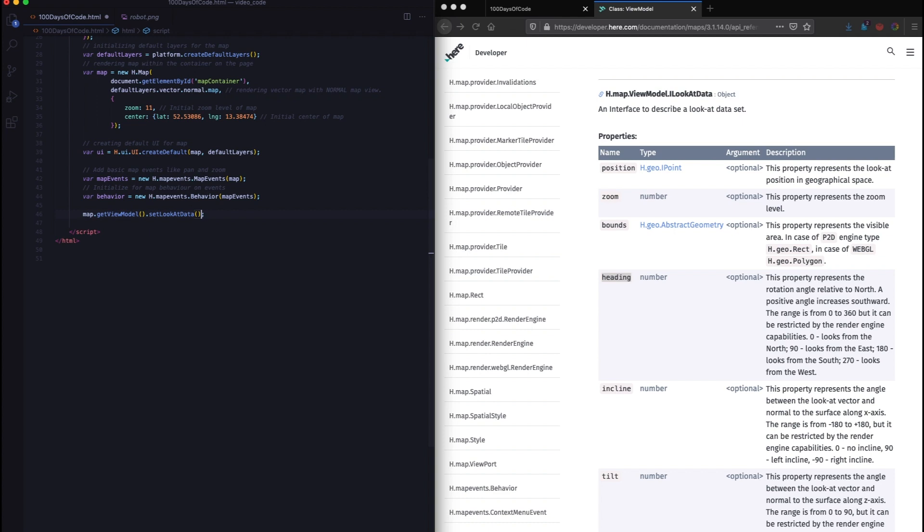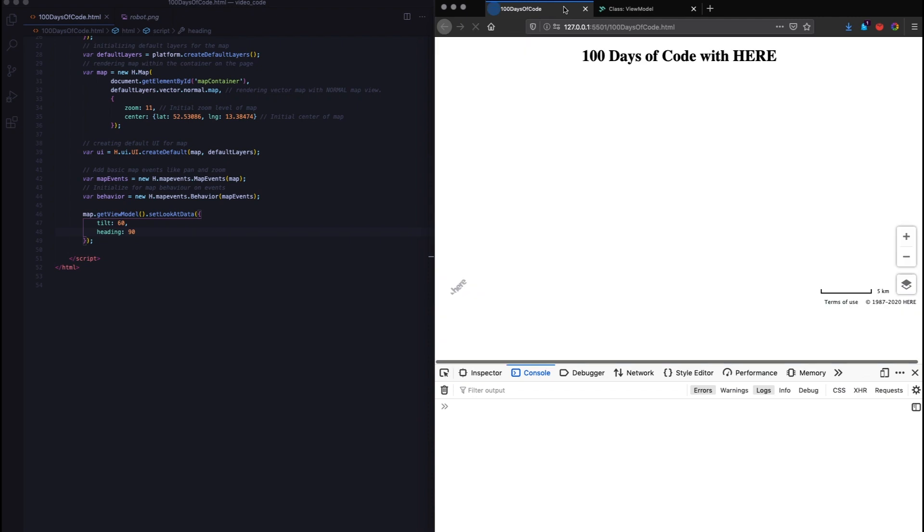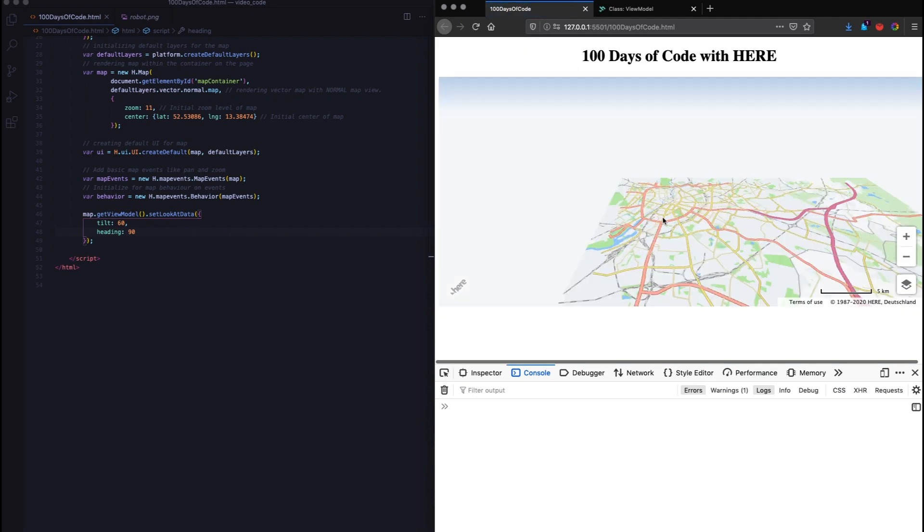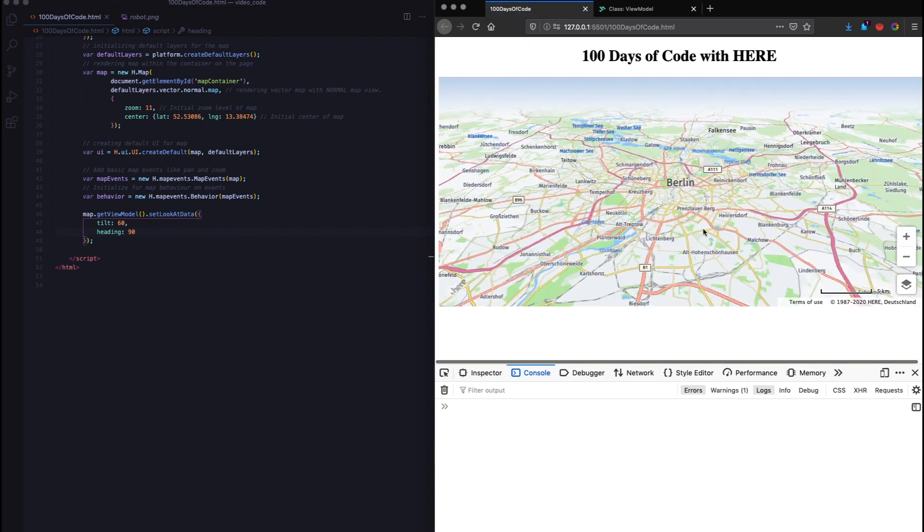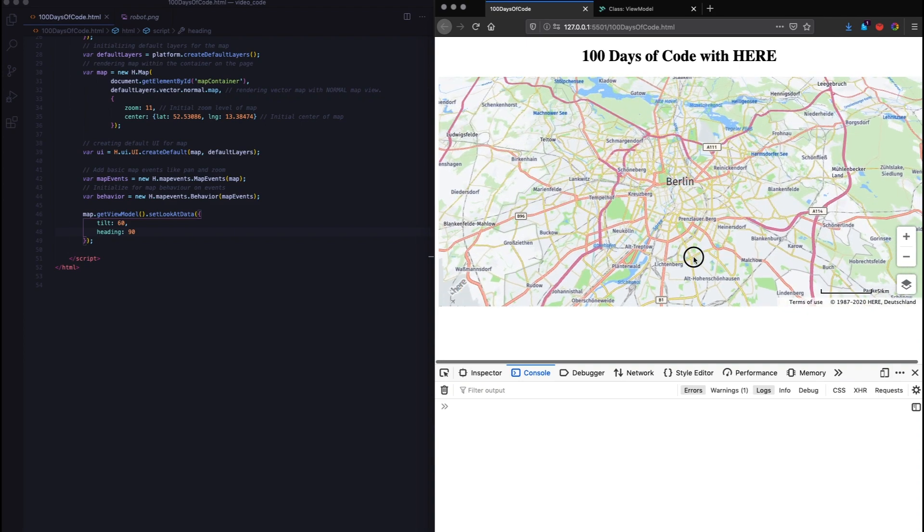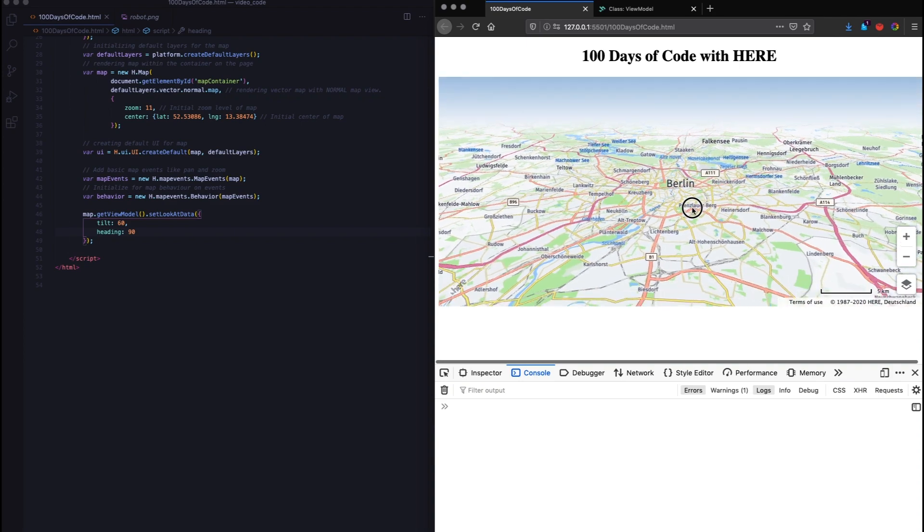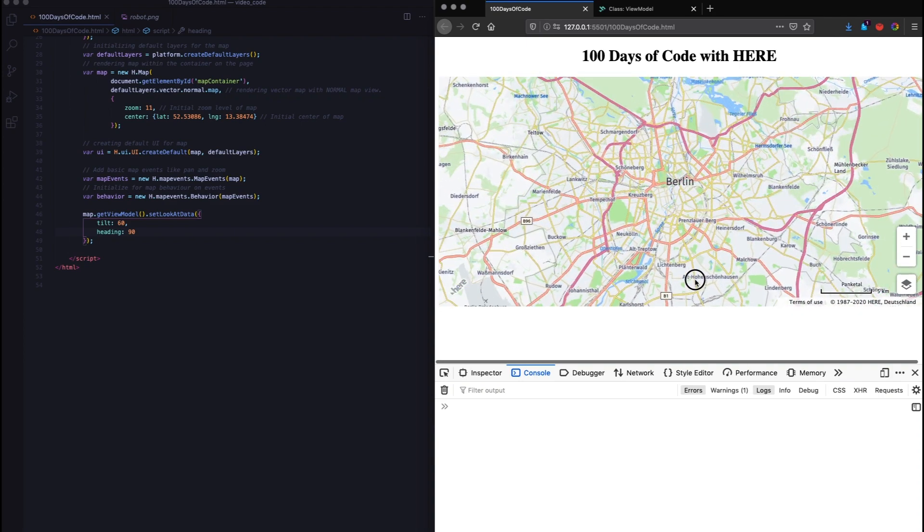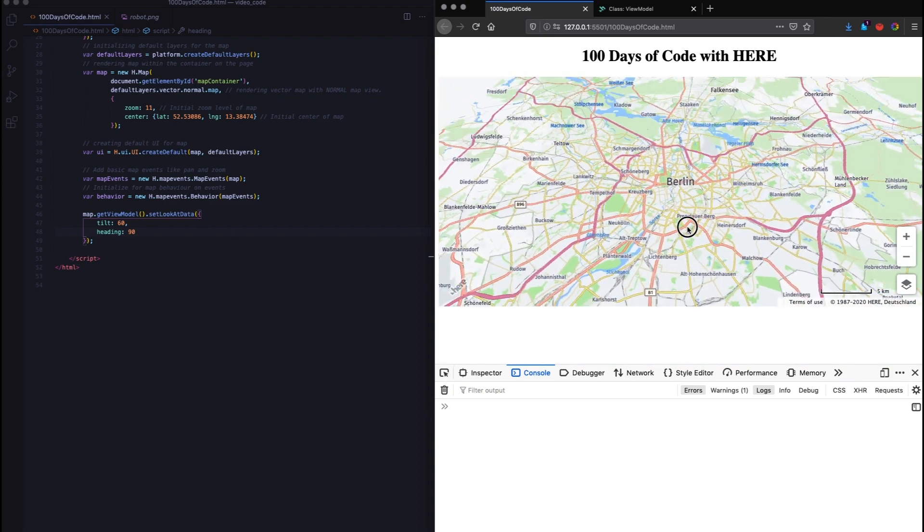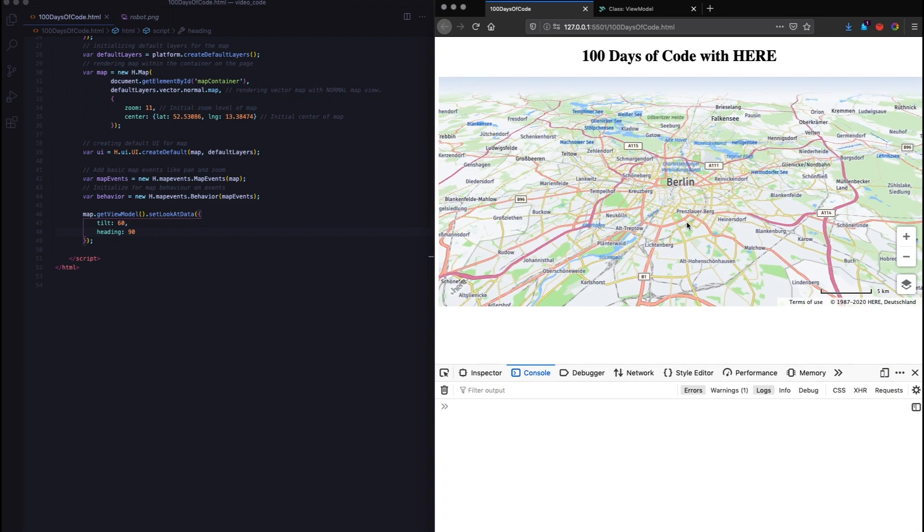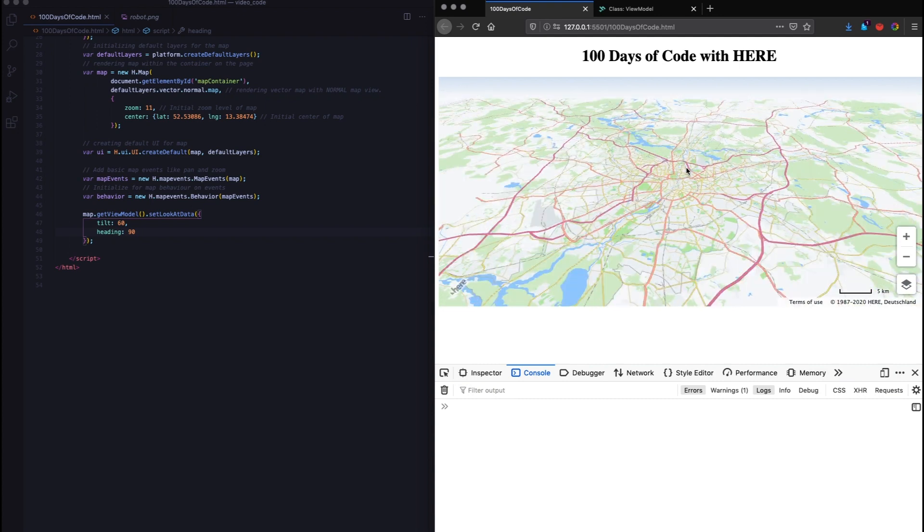Because I want the west to be in the north, I'm going to rotate it 90 degrees in the positive direction. I use the map object and then I get the view model. Because we've already set the view model initially, I need to get it. And then this is the look at data, and I want to set a certain look at data. So I'm going to set look at data and within that, I want to set the tilt and the heading. So we have the tilt at 60 degrees and the heading at 90 degrees.